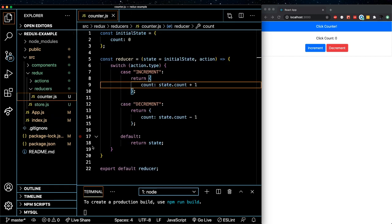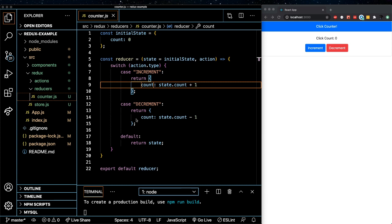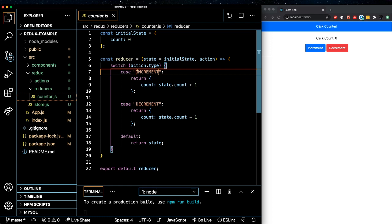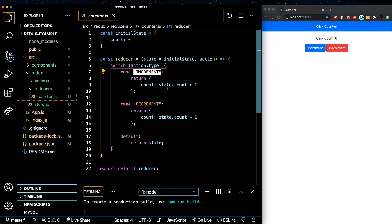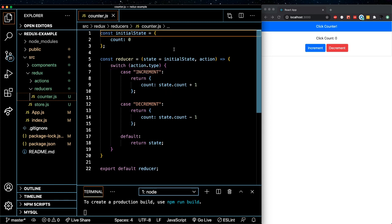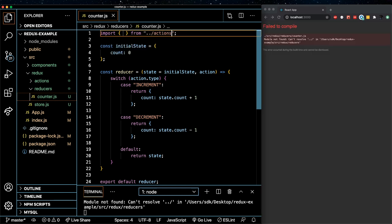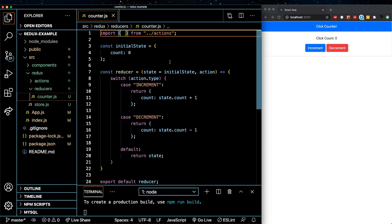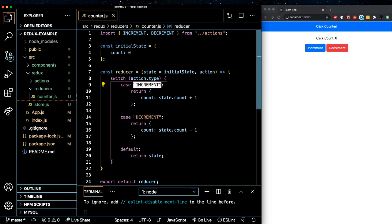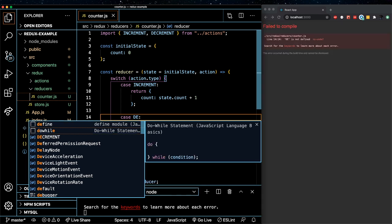Coming back to my reducers — I have a counter reducer. It gets the action and modifies the state. But I'm still using strings in the switch statement, so let's fix that. I'll go ahead and import from the actions folder — just the folder name, no need to mention index.js, it's automatic. I want my action types, since that's what the switch statement is looking for. My action type is increment — so instead of a string I'll refer to that variable. And the same for decrement.